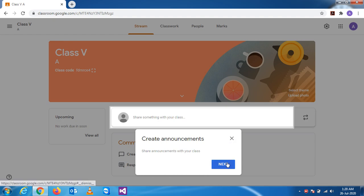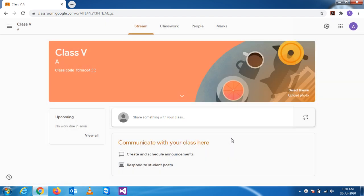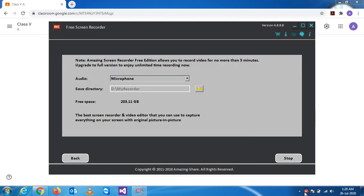So Google is guiding us how to share the announcement with your class and all these things. This thing you will see in the next video. Thank you very much.